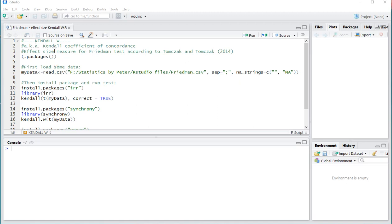Welcome! In this video I'm going to show you how you can obtain Kendall's W, also known as the Kendall Coefficient of Concordance, using R or specifically RStudio. This is actually going to be a video using Kendall's W as an effect size measure for the Friedman test, which it can be according to Tom Sack and Tom Sacked in an article they wrote in 2014.